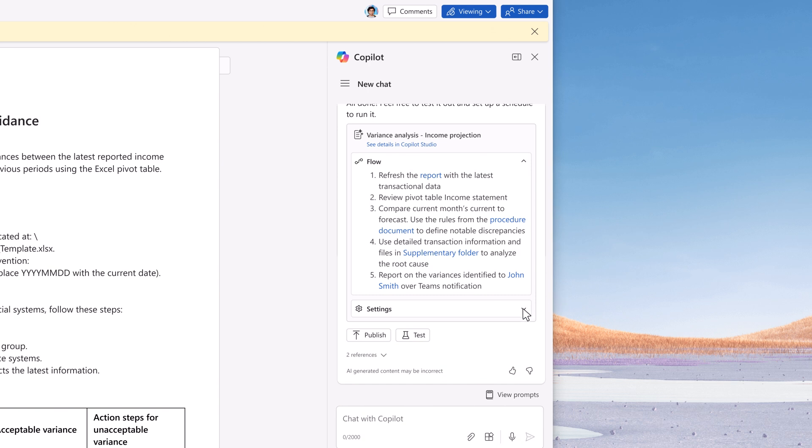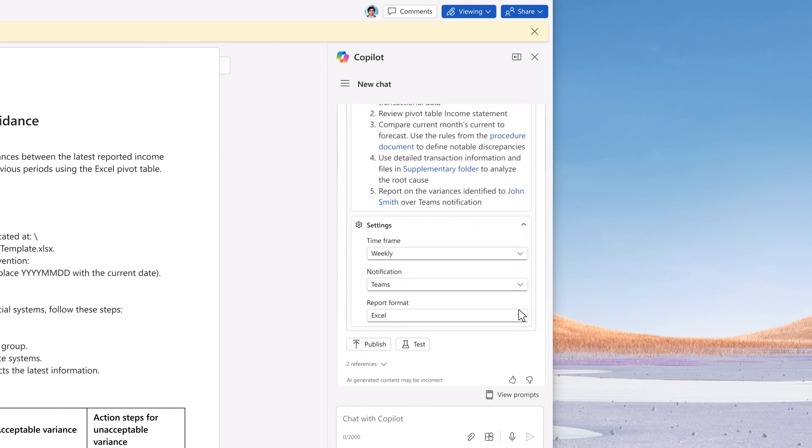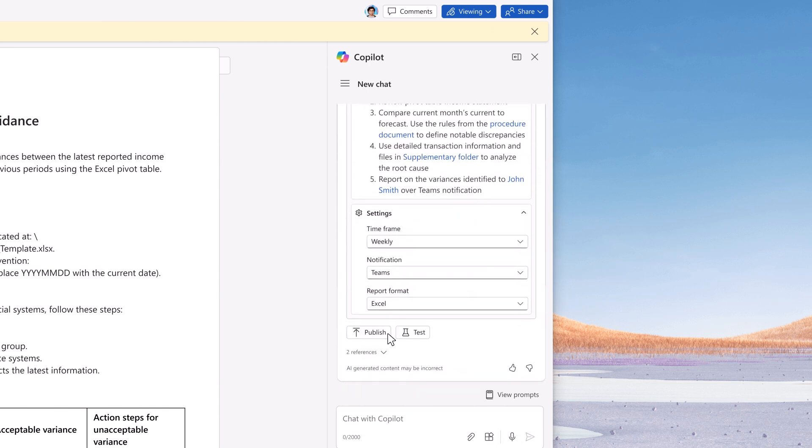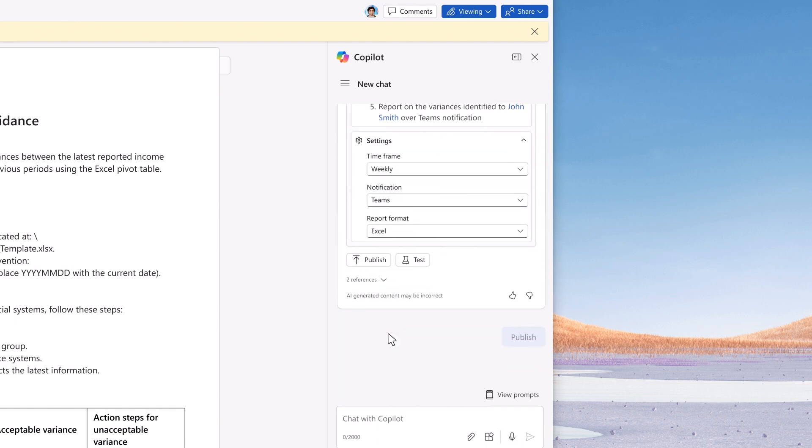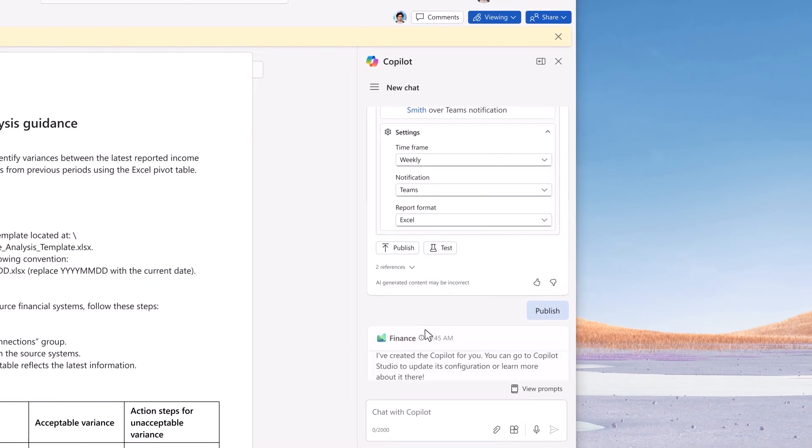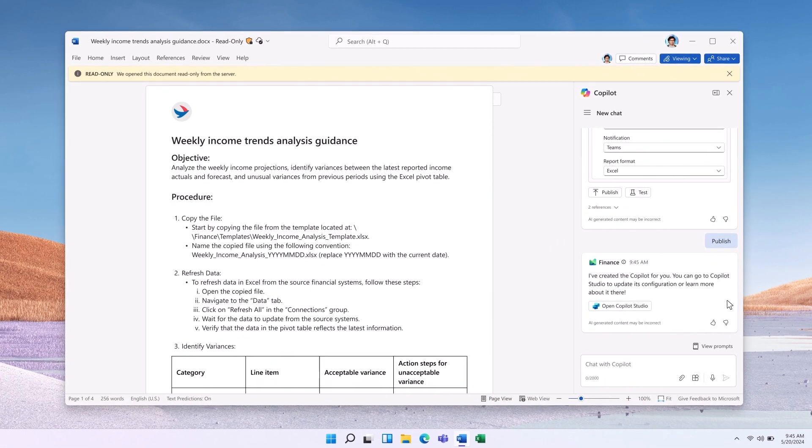Based on the company policy document, Copilot identifies the right actions to execute and sets it up to run on a weekly basis.